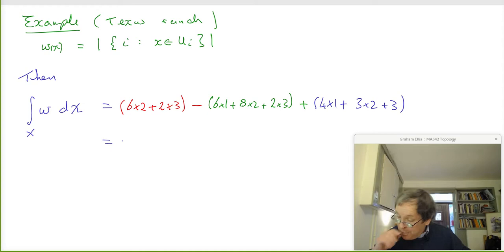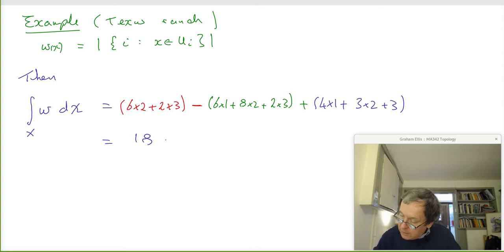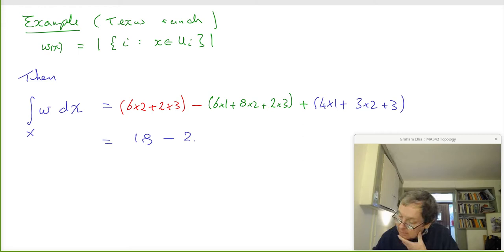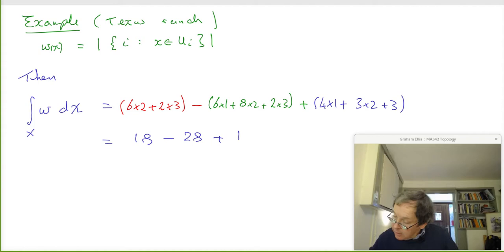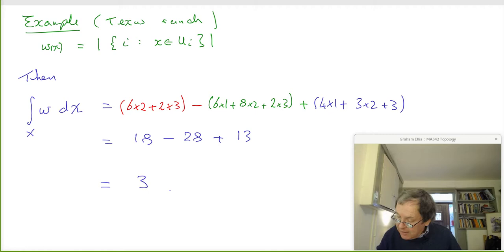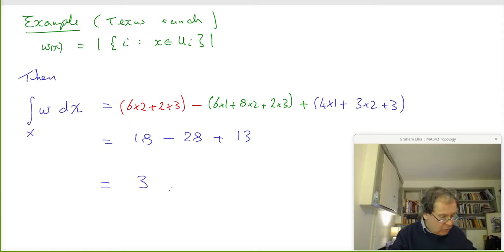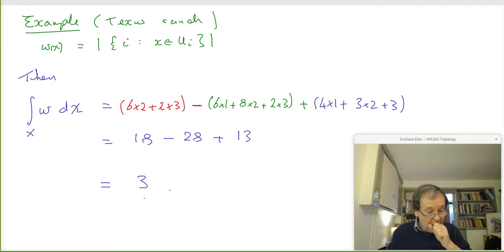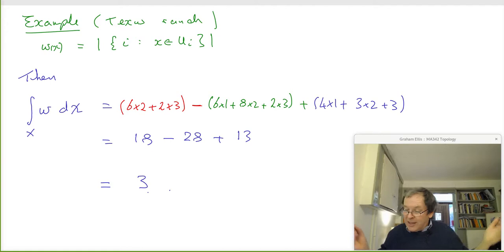You work all of that out and it comes to three. The lecture now, I hope, begins to make sense. Can anybody guess why we get three? What's that three got to do with what I was talking about? Three cows! The answer seems to be three cows.